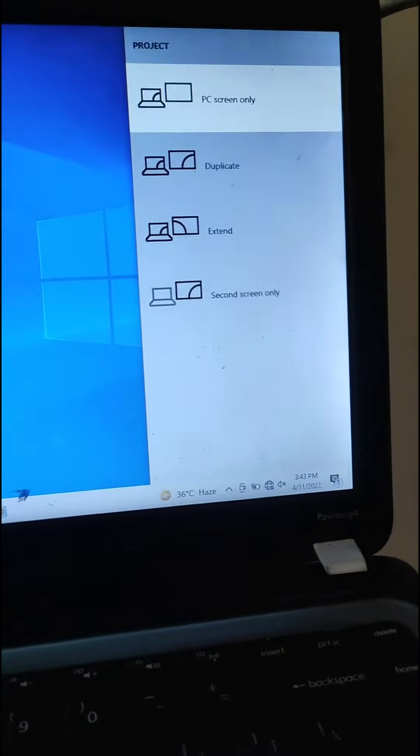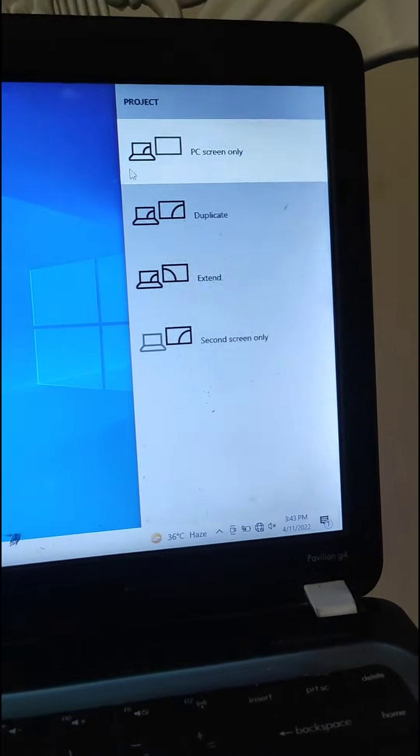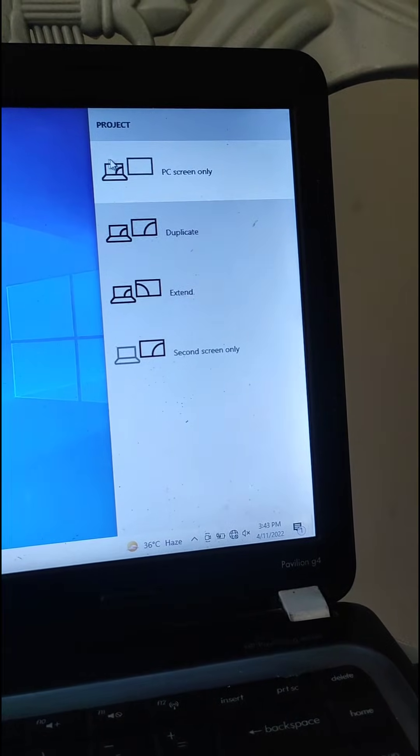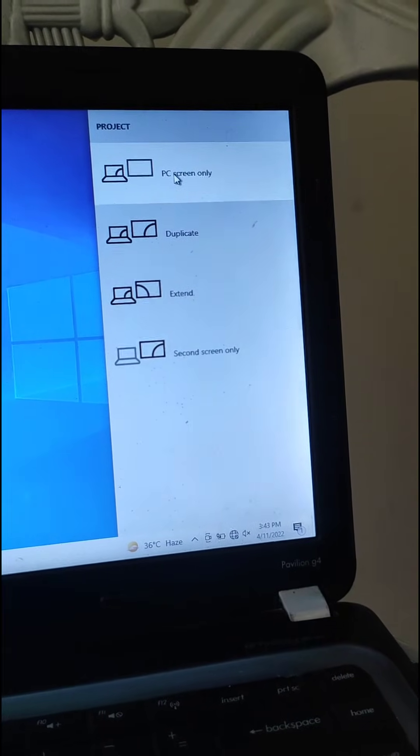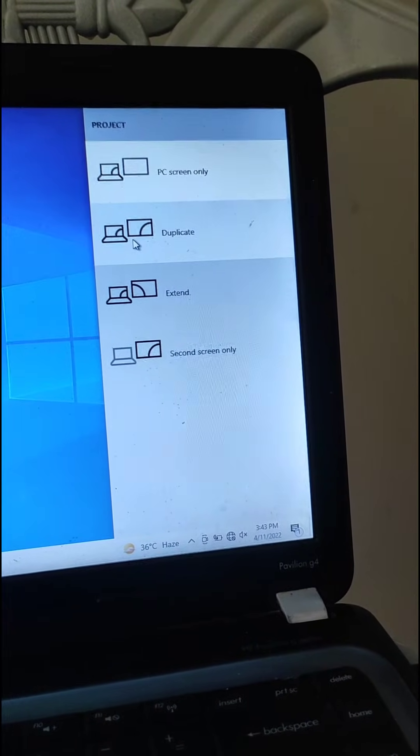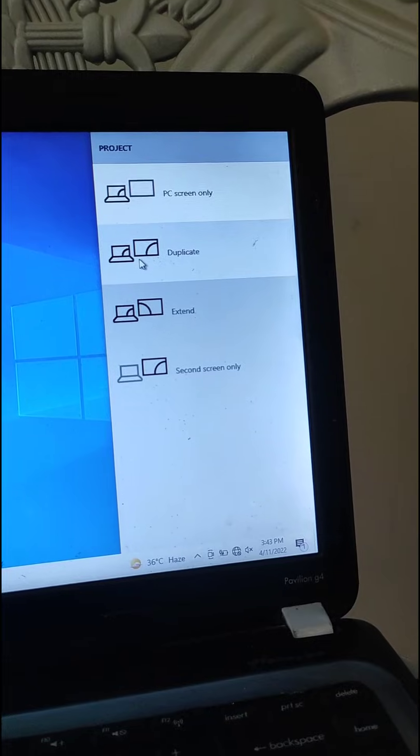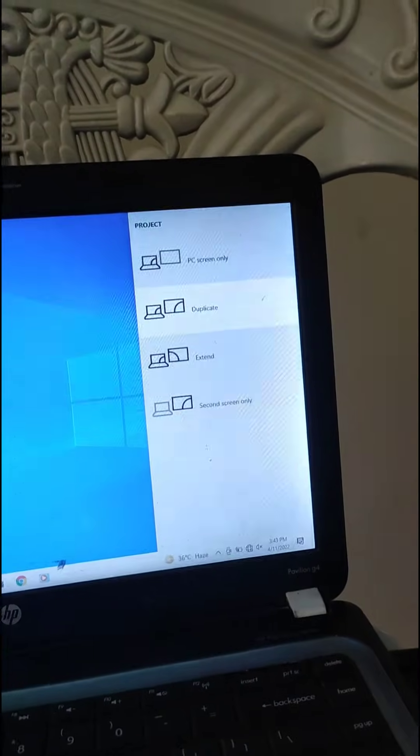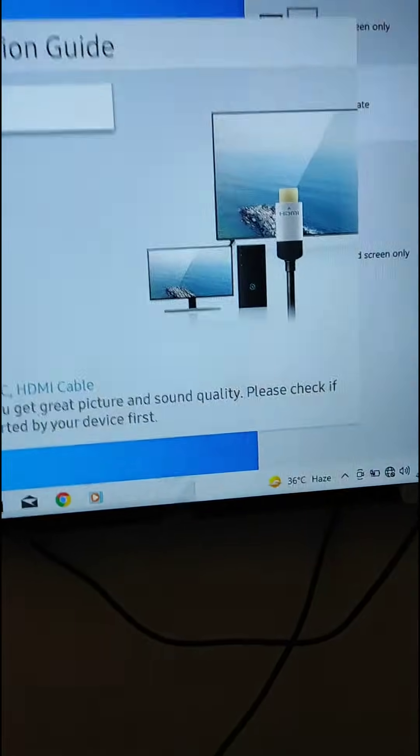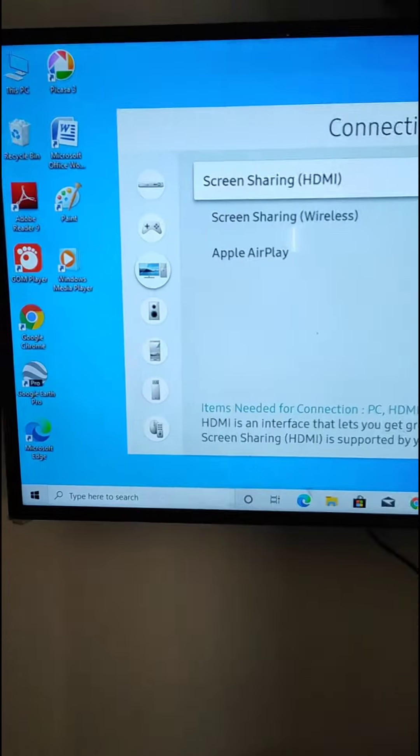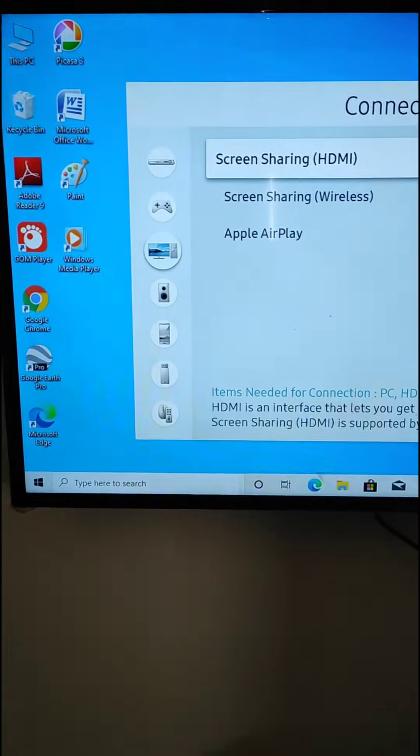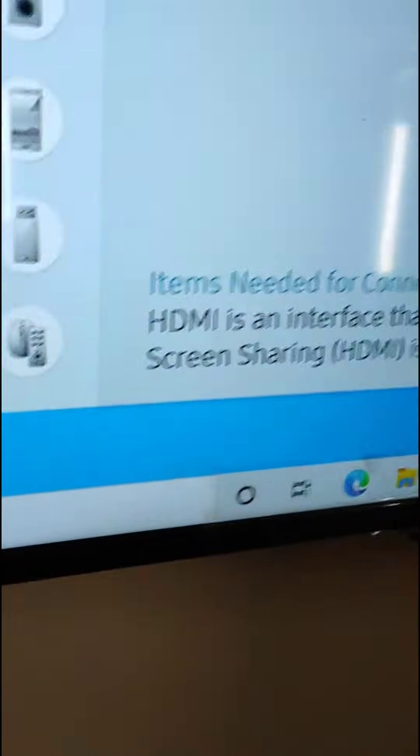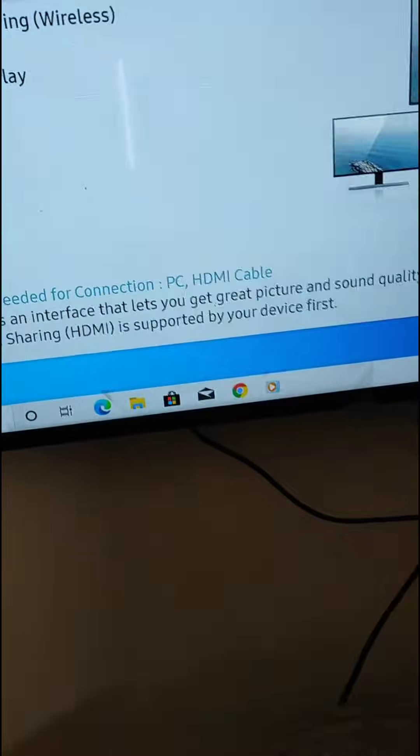Press Windows plus P and you will see this. If it is set to something other than duplicate, set it to duplicate. Now you will see your screen is shared to the smart TV. If it fixes your problem then it's good. If it doesn't, then we will try another option.